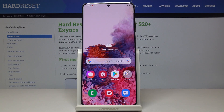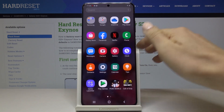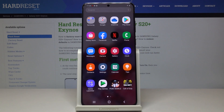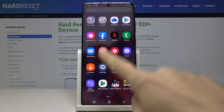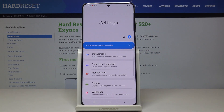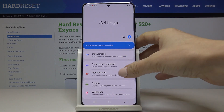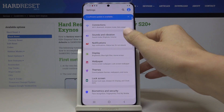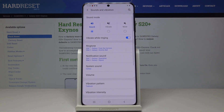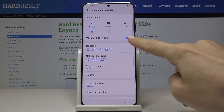Here I've got Samsung Galaxy S20 Plus and let me show you how to change the ringtone on this device. First, let's open the list of all apps, then find and select Settings. Here you should pick Sound and Vibration and then go to Ringtone.